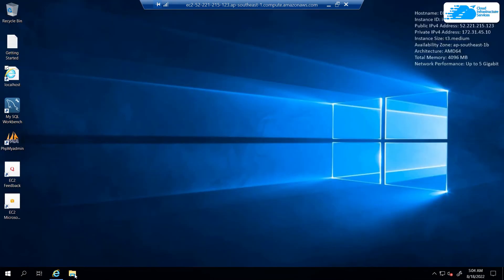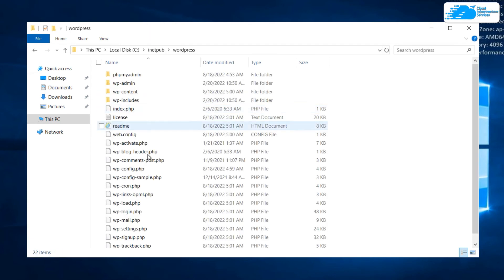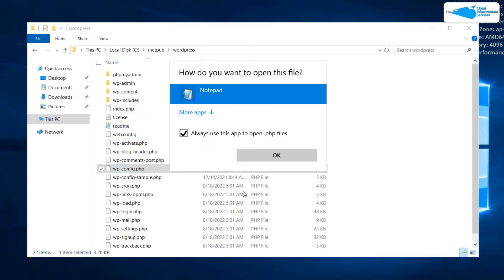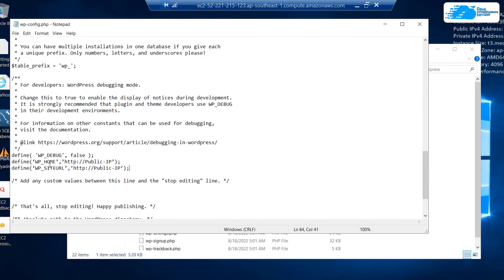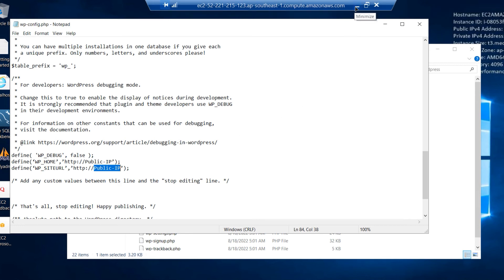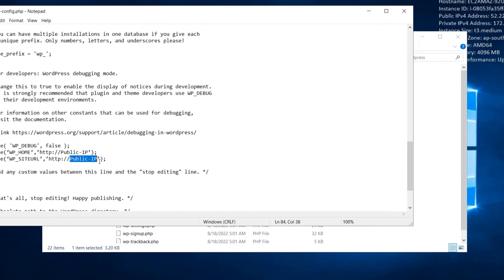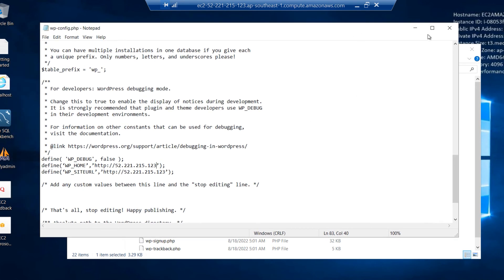To do this, simply open up file explorer, open This PC, head inside C, then inetpub, then WordPress, and you will see the wp-config.php file. Open this file with Notepad. You need to type in the following lines: define WP_HOME and WP_SITEURL, and where it says public IP, paste in the IP address of your virtual machine. To get this IP, minimize the remote desktop connection, click on instances, click on your virtual machine, and here you will see your public IPv4 address. Copy it and paste it in the appropriate place, then save the file and exit.